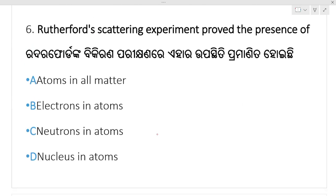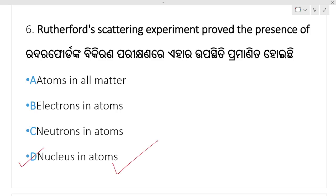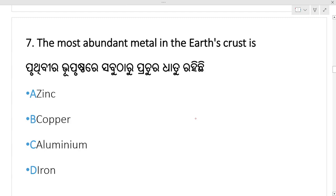Rutherford's scattering experiment proved the presence of — Rutherford's scattering experiment, alpha rays were scattered. What does scattering of light mean? The atom has a nucleus. The alpha ray scattering experiment proved the presence of the nucleus of the atom.